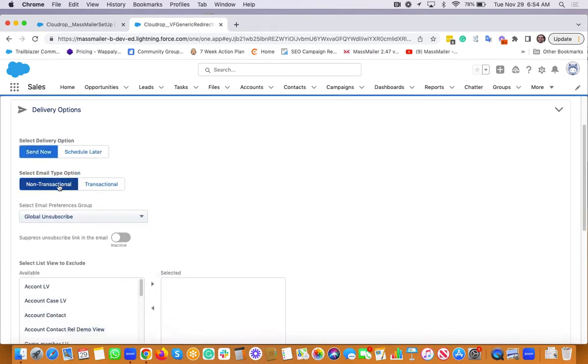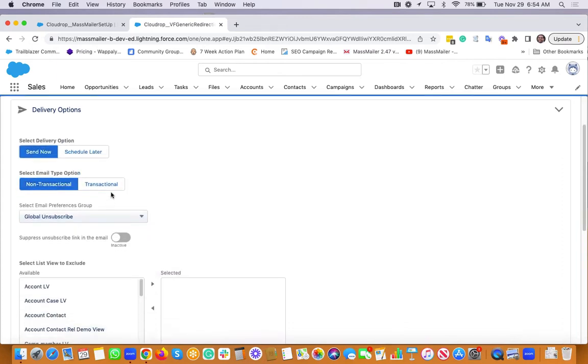You can send non-transactional, which is more like marketing or transactional where you don't want to have an unsubscribe link.